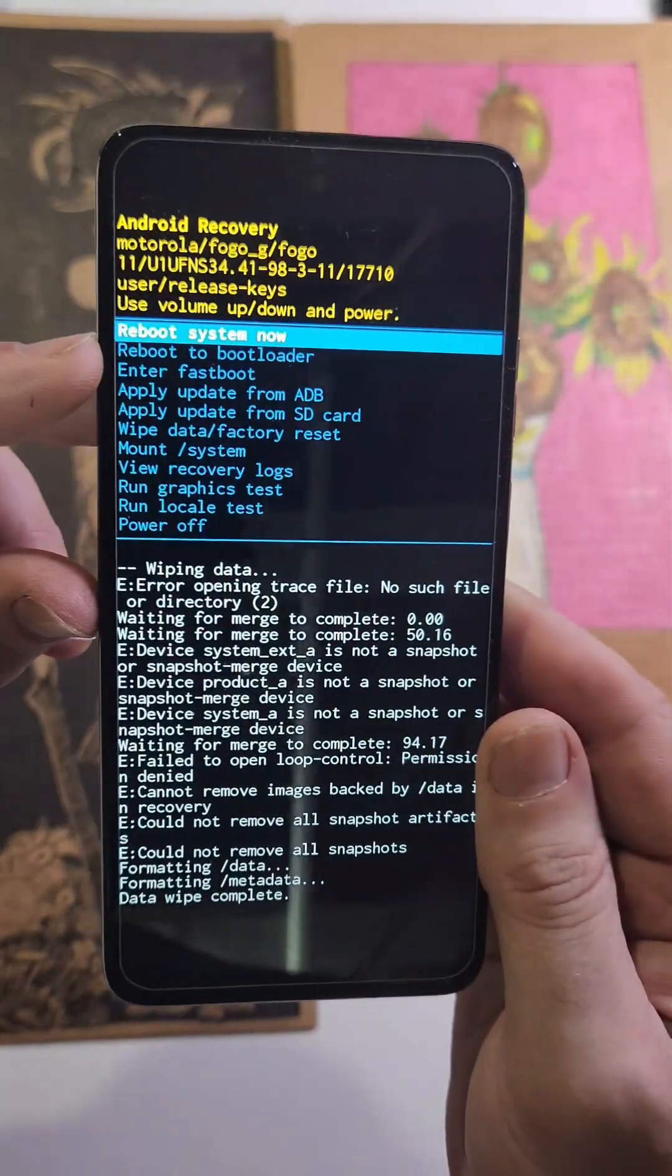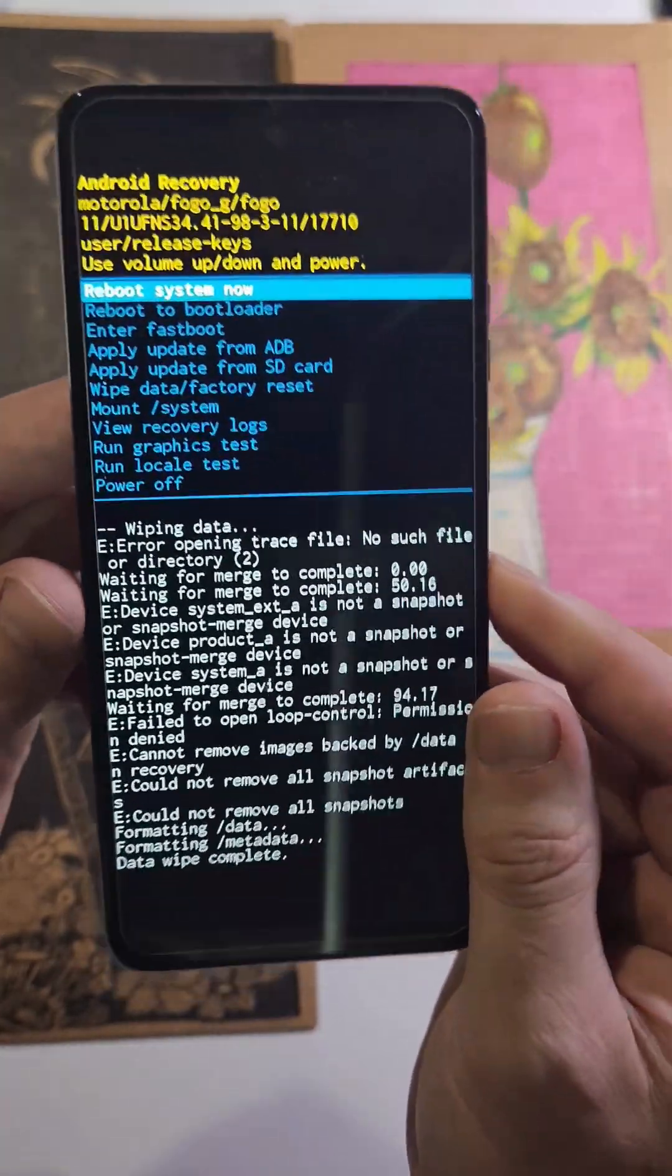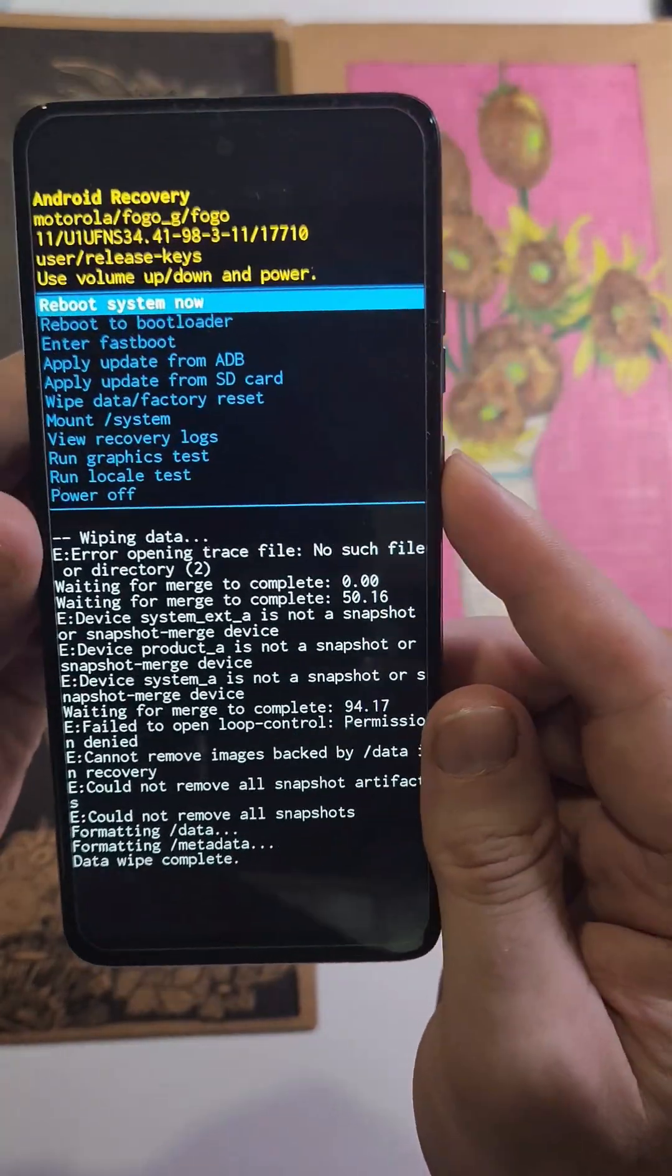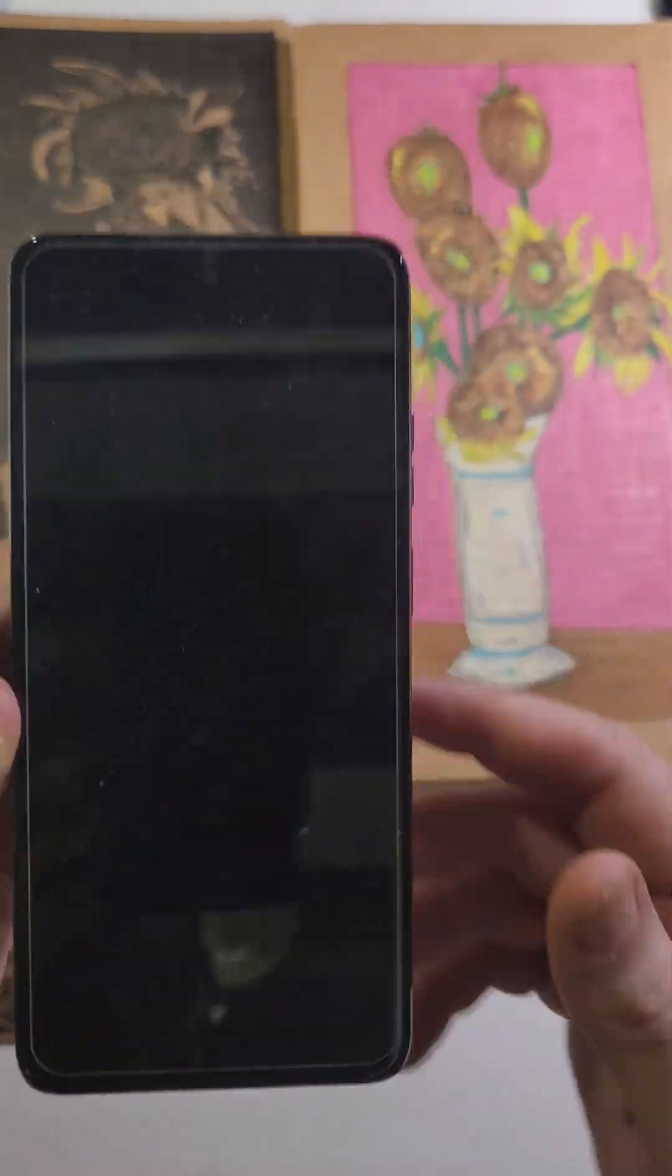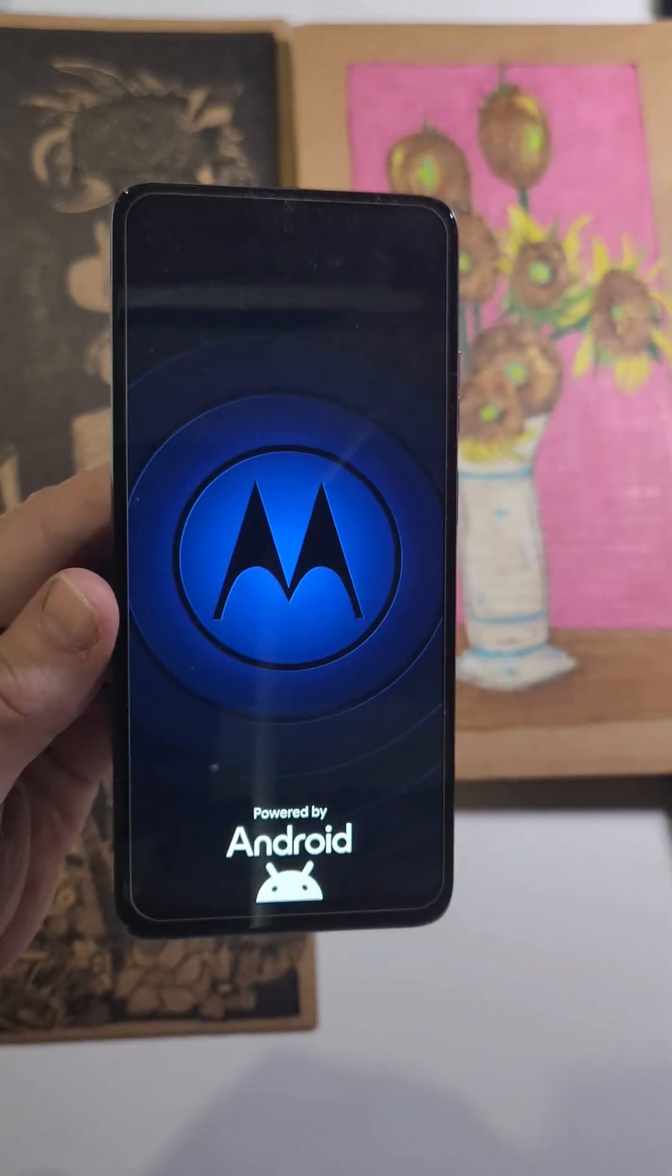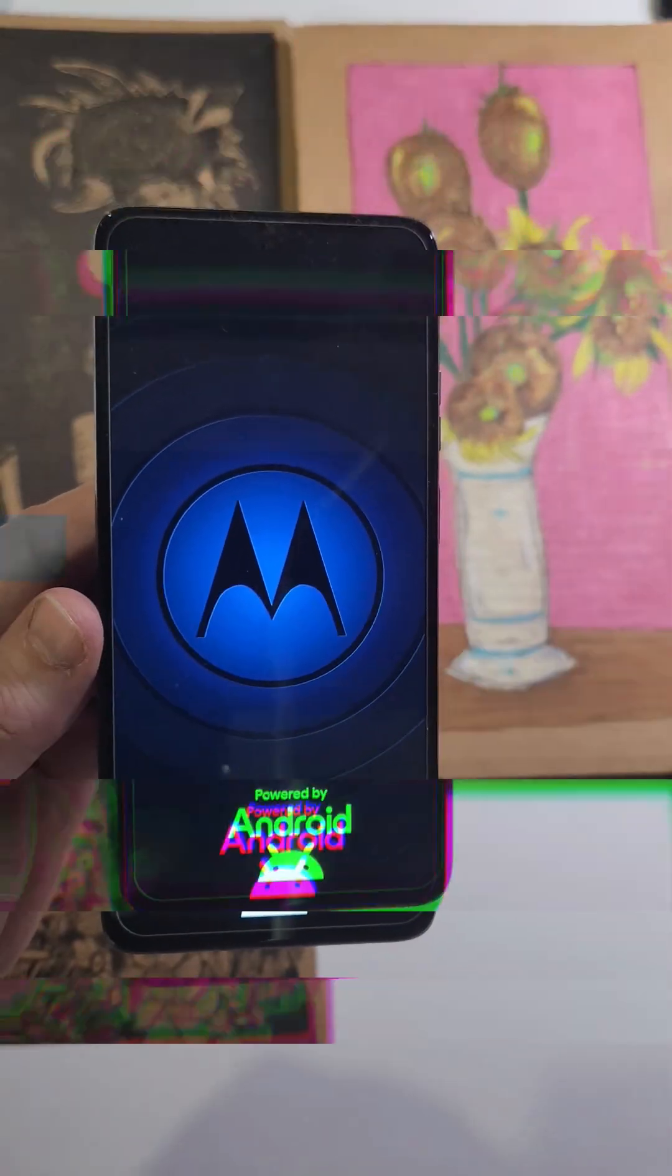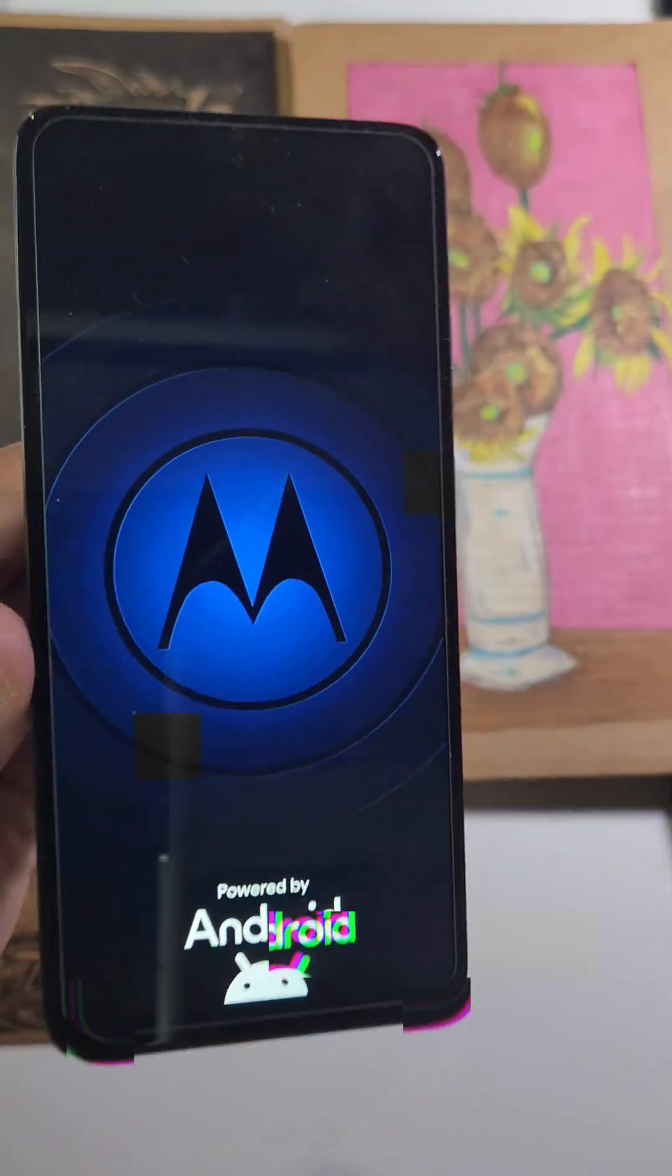Now it is safe to reboot the system. Press power for OK. If this has helped you, please like, please subscribe, thank you for watching.